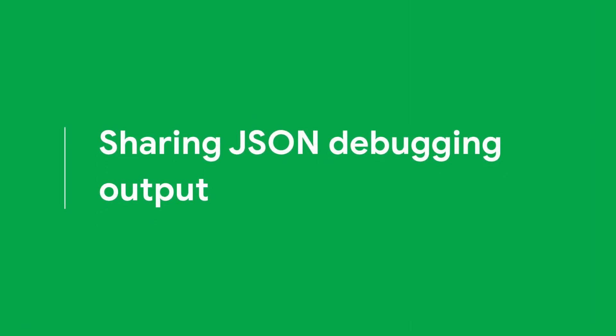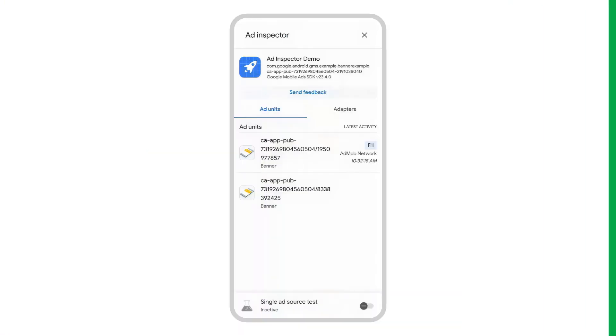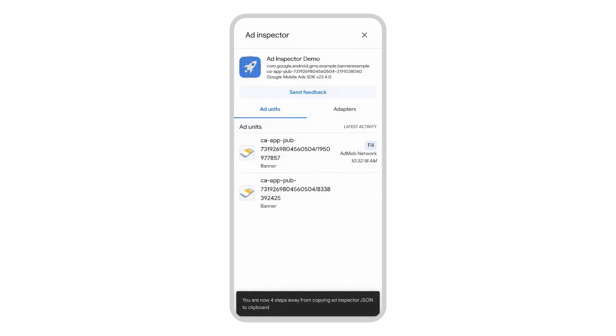You can copy a JSON string containing the entire debugging output, which combines the details from all the previous output options, including details of your AdMob app, adapter initialization statuses, and the testing results of all ad units. Tap the app icon seven times to copy the JSON string to your clipboard.